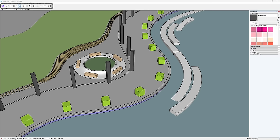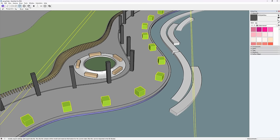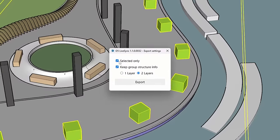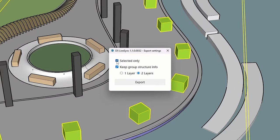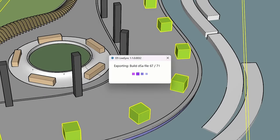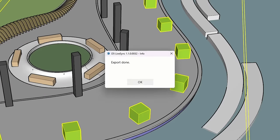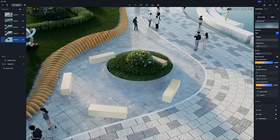In D5 2.6, SketchUp designers will be pleased to find that the plugin has been updated to support grouped import. Place objects along the path in SketchUp, batch select them, and click Export to export the layers of group structure. Upon importing into D5, the imported objects are accessible in the resource list.